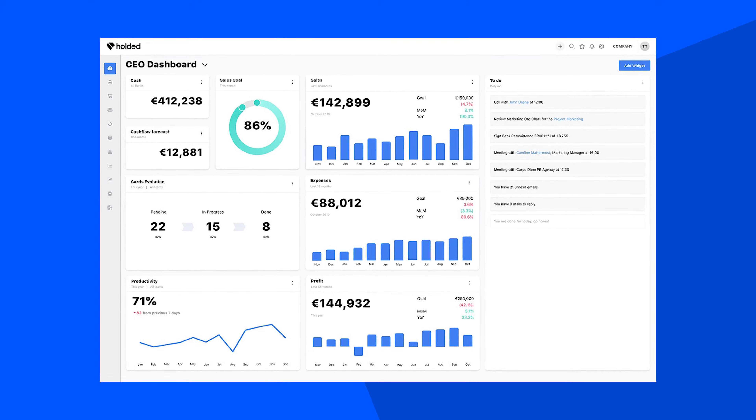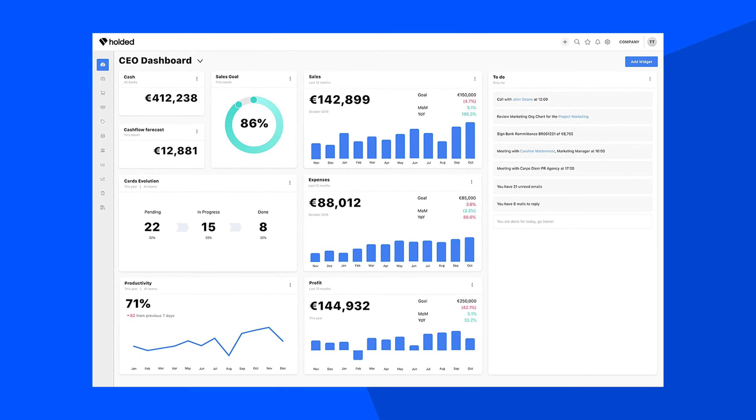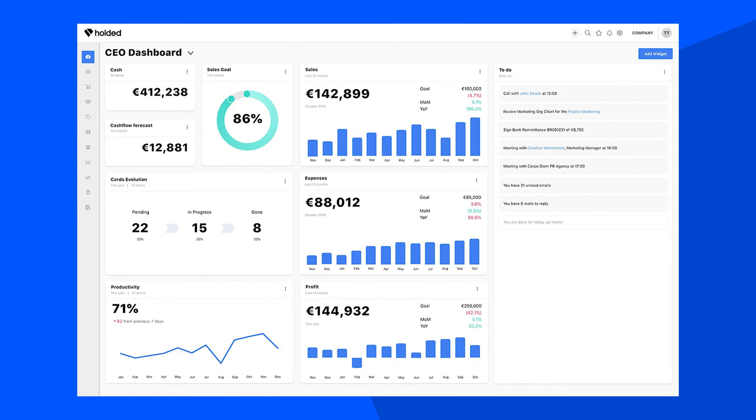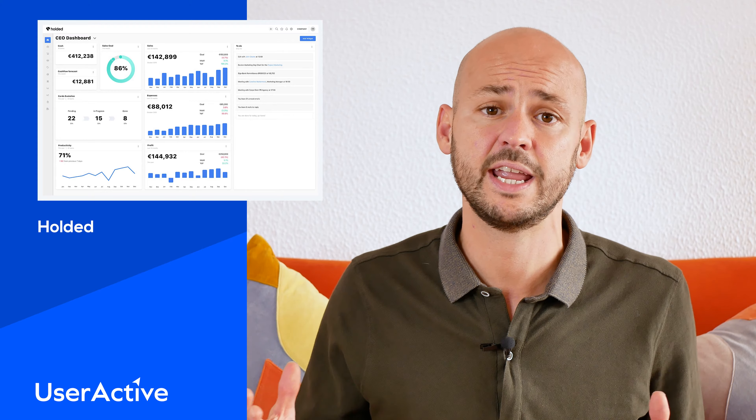So first of all, you need to define user profiles. Not all software just has one type of user — most commonly you have three, four or five types of users. Take for instance Holded, who are a company in Barcelona. They're a software that has raised a Series A, so they're fairly early but they're growing.